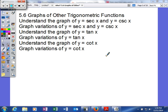In this section 5-6 we're going to talk about graphs of other trigonometric functions. We're going to understand the graph of y equals secant of x and y equals cosecant of x, graph variations of that, and then get into tangent and cotangent. So let's start.